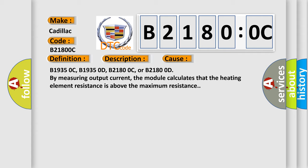B1935 0C, B1935 0D, B2180 0C, or B2180 0D. By measuring output current, the module calculates that the heating element resistance is above the maximum resistance.